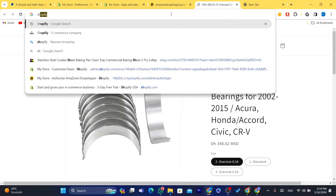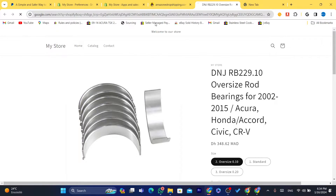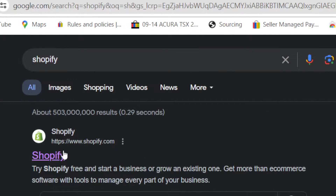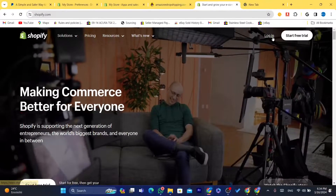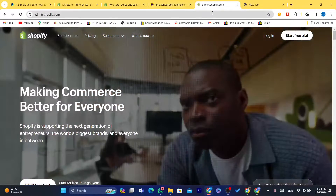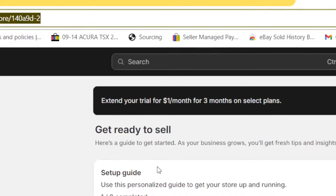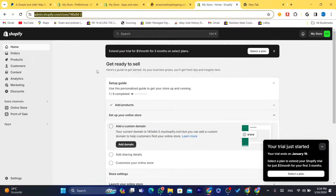What you need to do is go to your Shopify store. Just log in to your Shopify store, and then let's get started. I'm going to log in to my Shopify store right now.